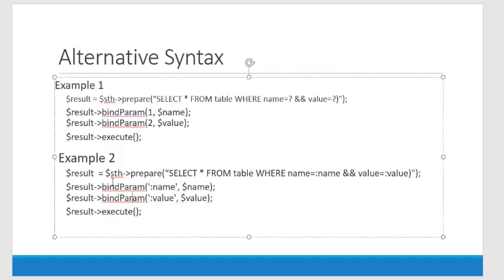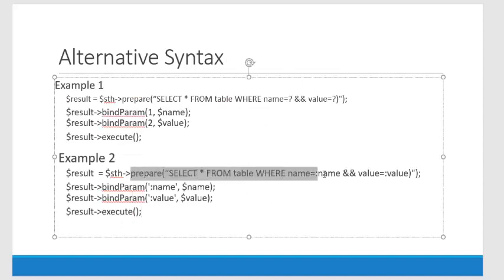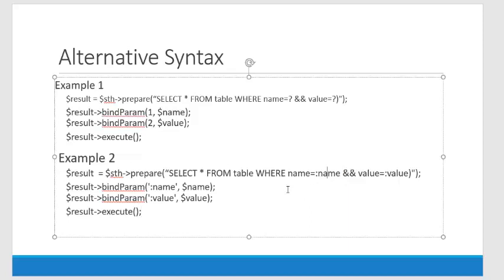Now this last one here is one that I don't really use, but I'll show you what it looks like. Instead of just putting in question marks and assuming they're called one, two, three, four, we give the name. So colon name, colon value. And then when we bind the parameters, we bind it to name, bind it to value. That's a third way to bind those parameters.